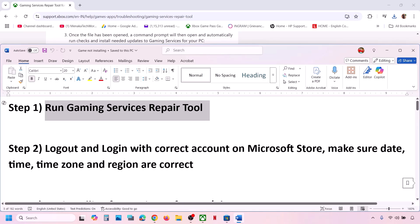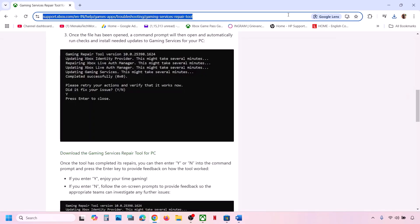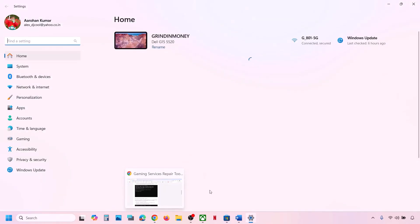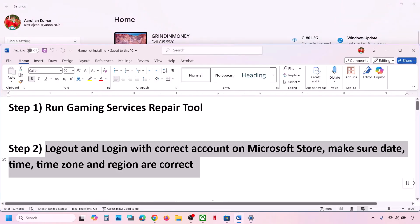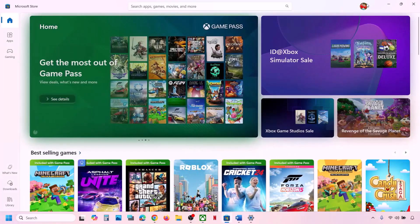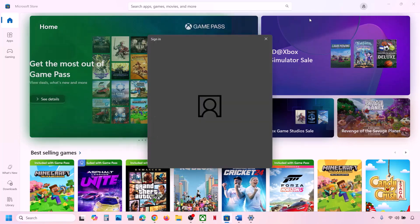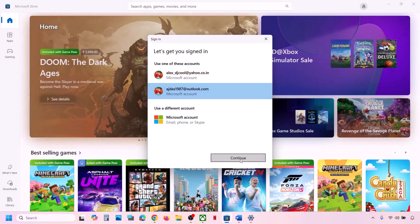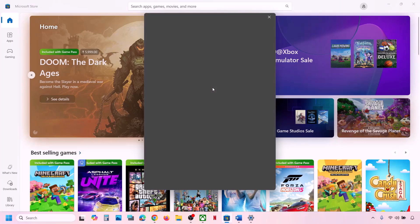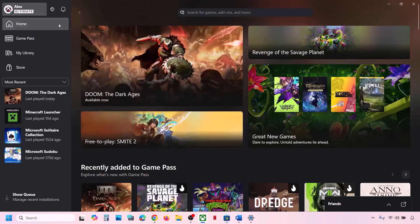The next step is to log out and log in with the correct account on Microsoft Store and Xbox app, and make sure date, time, and time zone are correct. Go to Microsoft Store, click on the profile icon at the top right, click Sign Out, then click Sign In. Select the right account which has the Game Pass or the game, and enter your PIN or password.